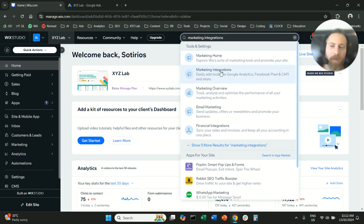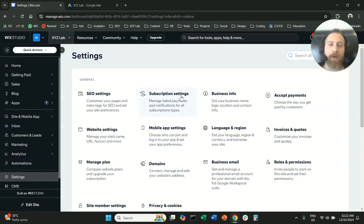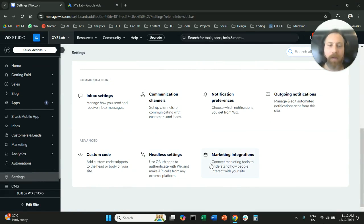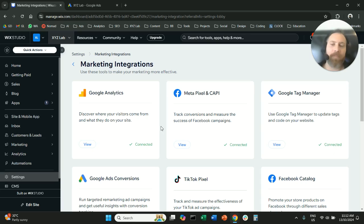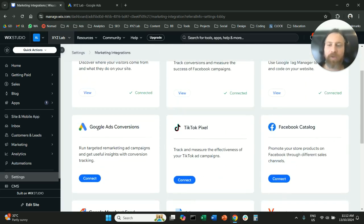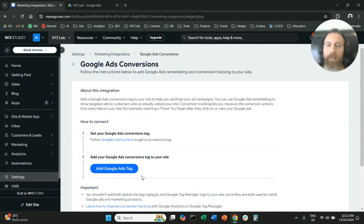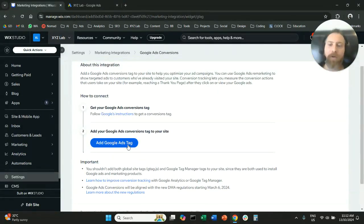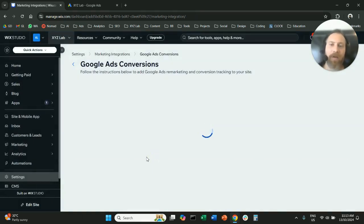Or go to Settings from the left-hand side, scroll all the way down, and click Marketing Integrations. Once we are here, we need to find the option called Google Ads Conversions. Click Connect, then click Add Google Ads Tag, paste the number, and save.